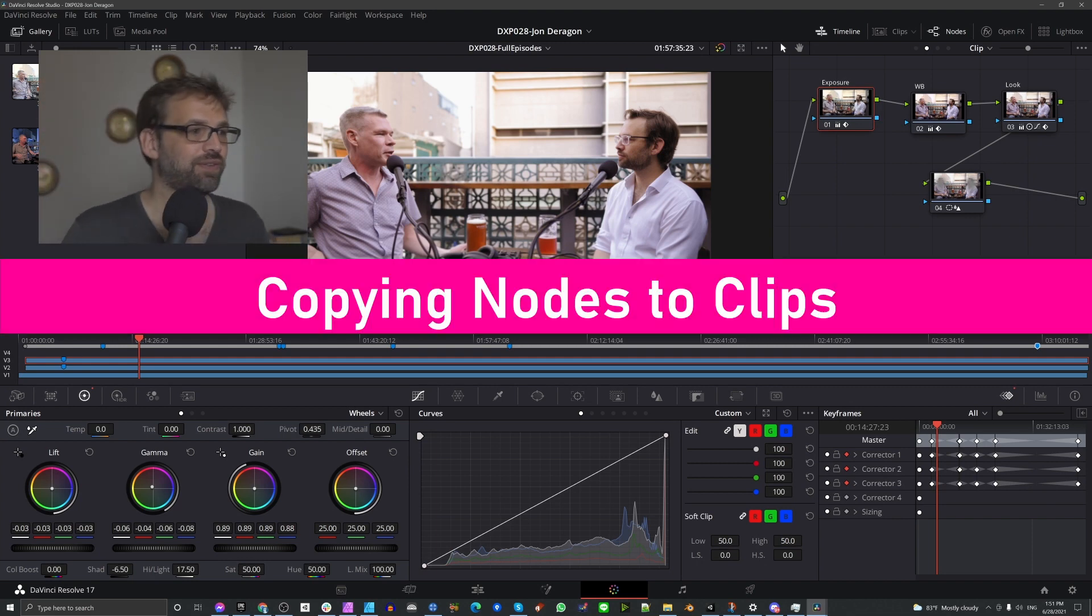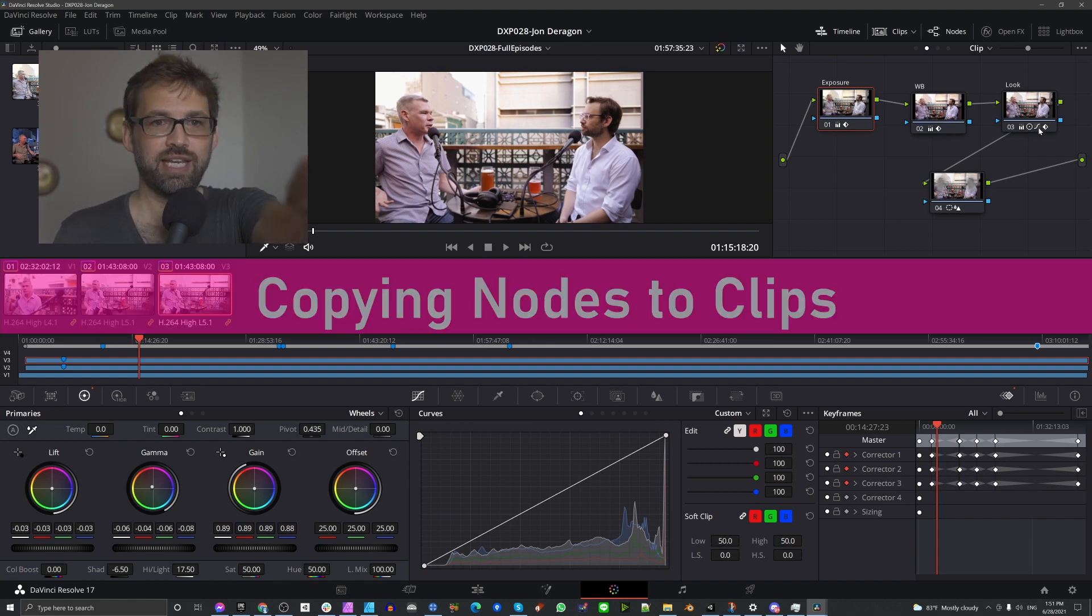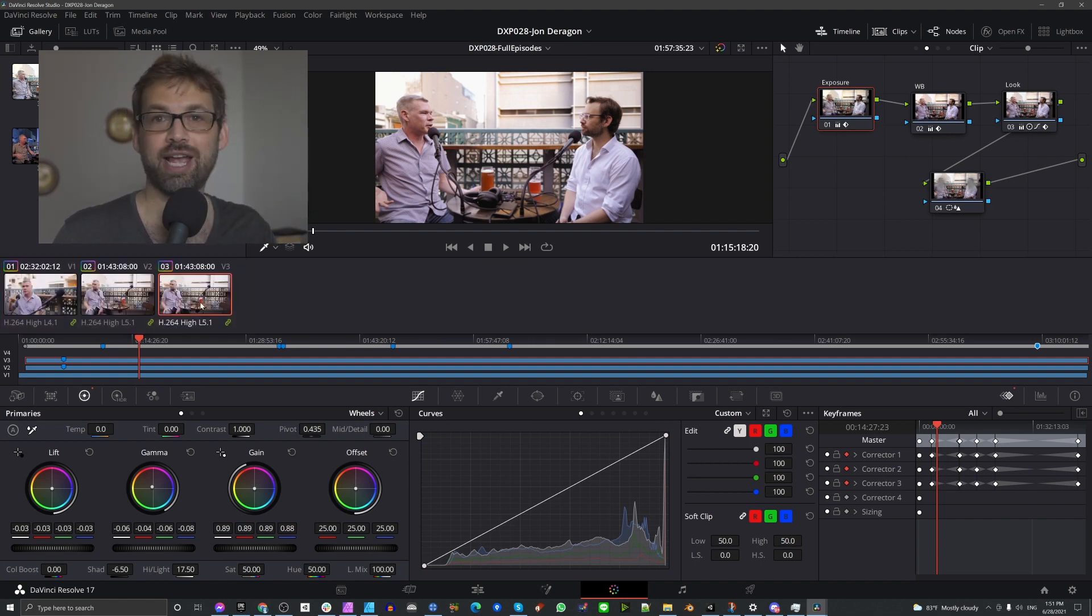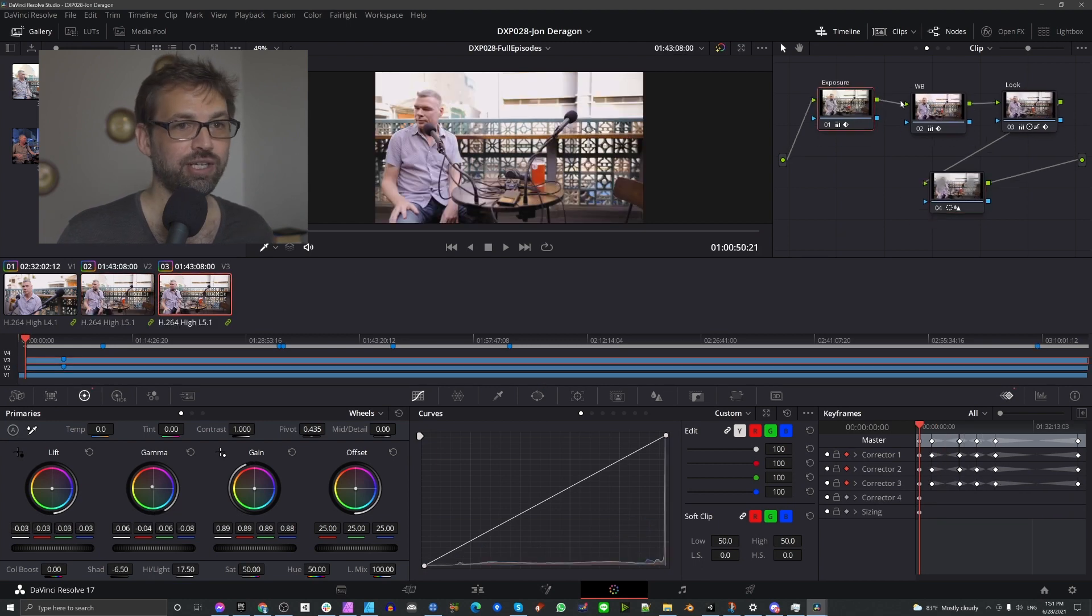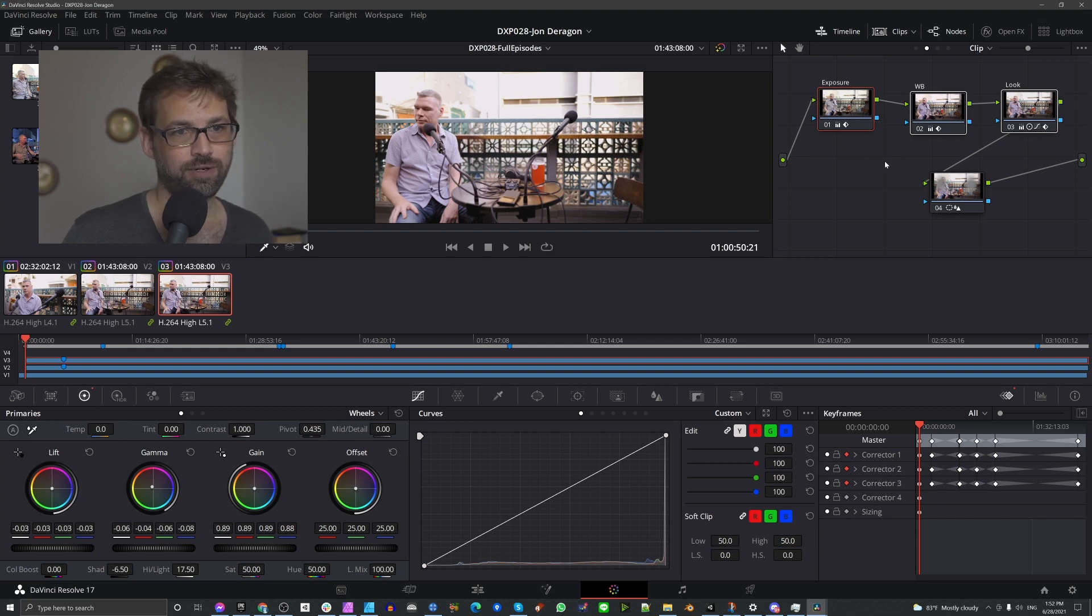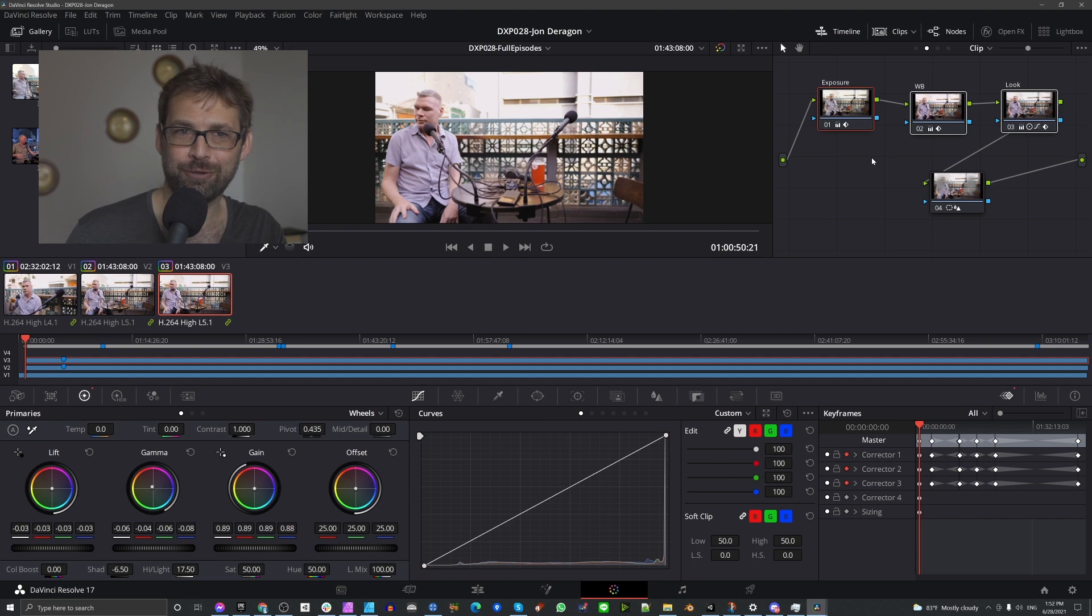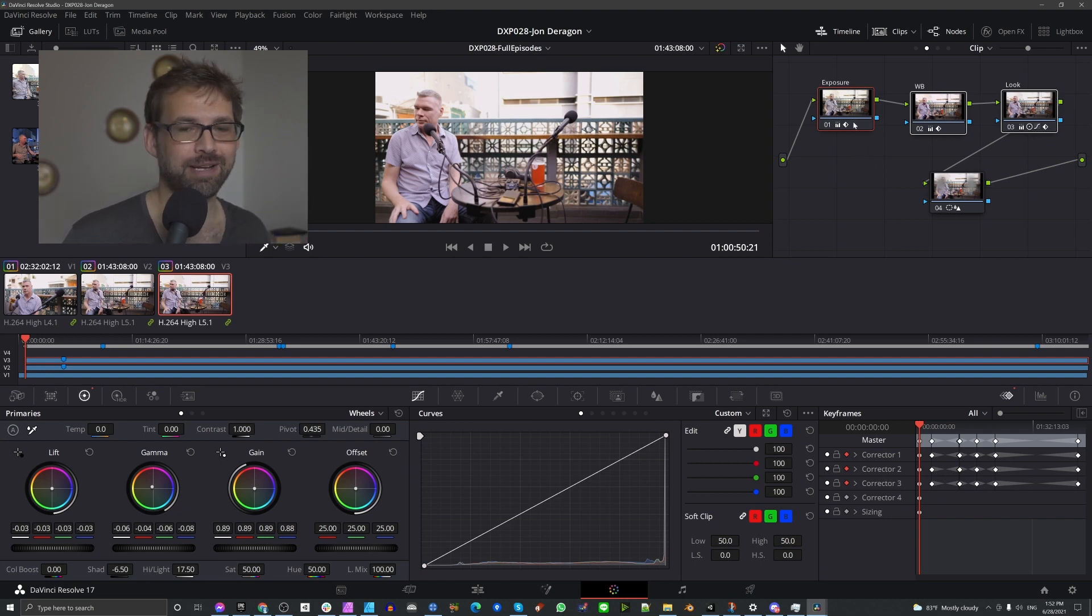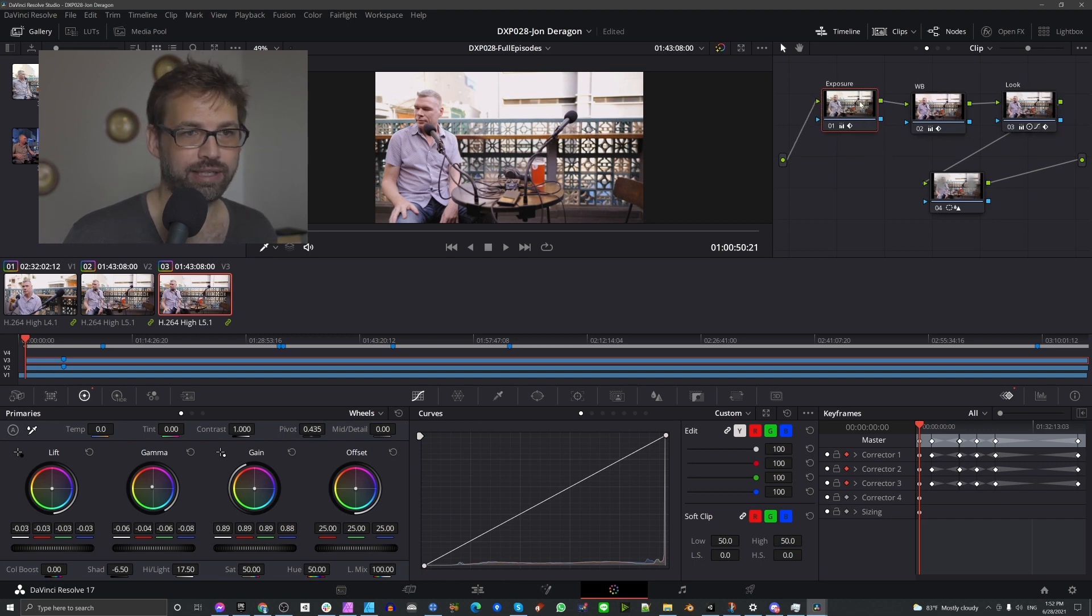So when you're finished with this, if you finish with this, you're going to have to take your node and apply it to your other clips here, right? You're going to have to take all the work you've done and copy and paste it to these other ones. And as far as I know, you have to do it one at a time. I did have this one thing happen to me the other day where I pasted and they all went over and I've not been able to reproduce that.